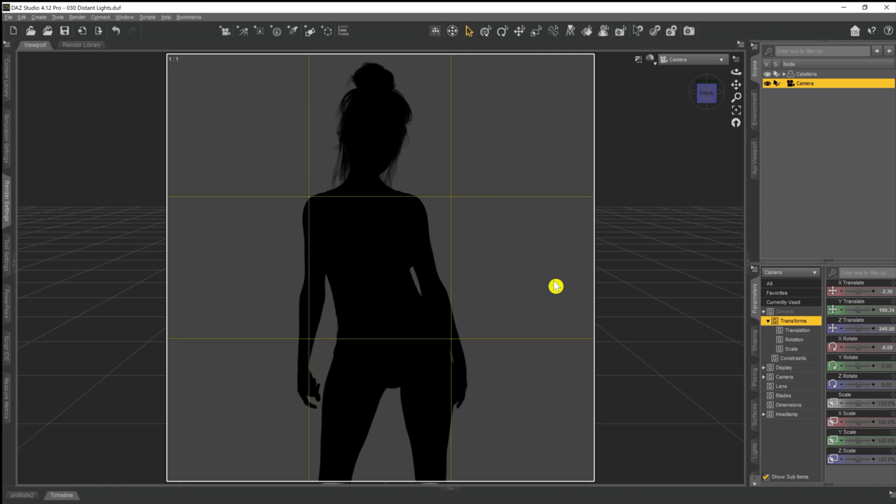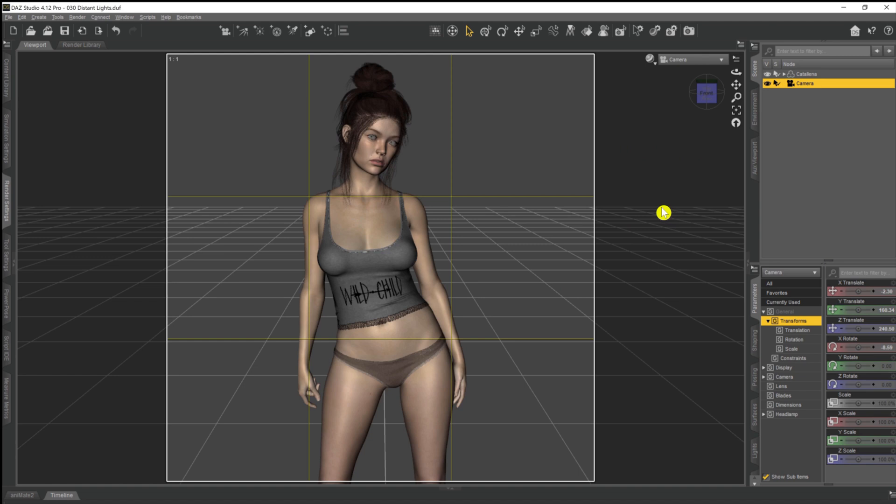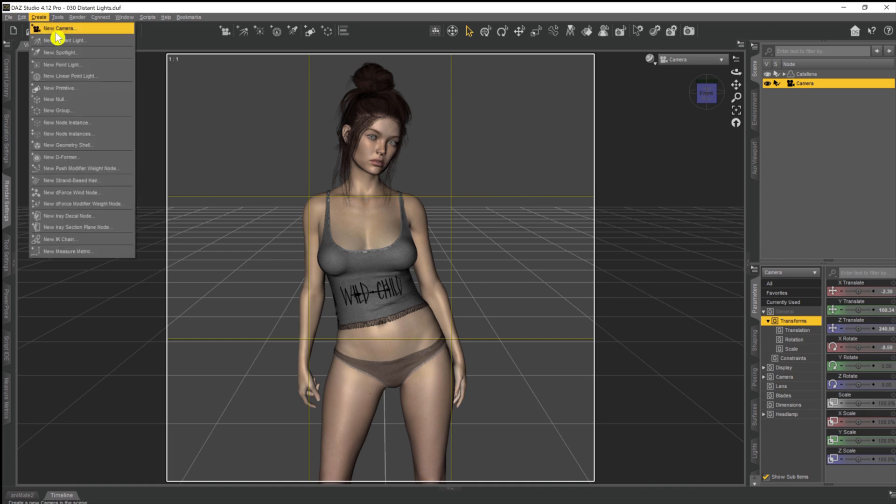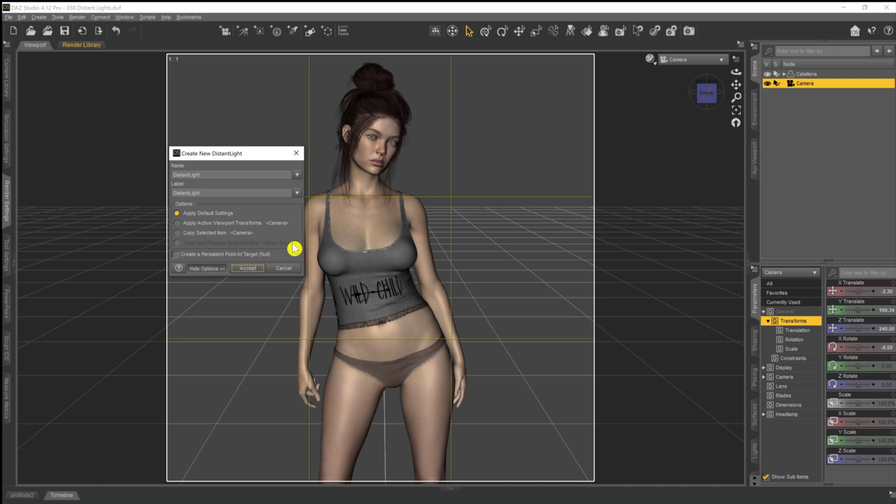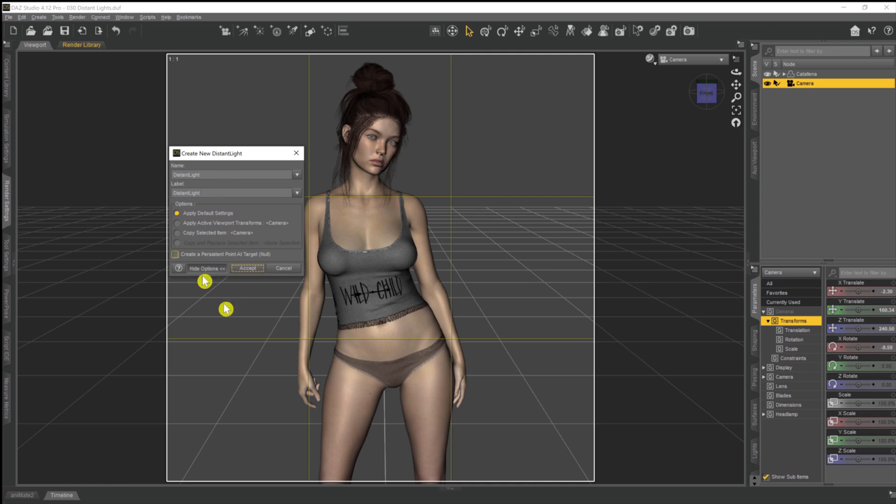So at the moment everything is dark. We'll head on back to texture shaded and move on to adding a distant light into our scene. The way that we do that is we come up to create, click on create, and then on new distant light. We click OK and we get this little option box come up. We can apply the default settings which will create the light source at the zero, zero, zero XYZ coordinates within our scene, basically where our model is standing.